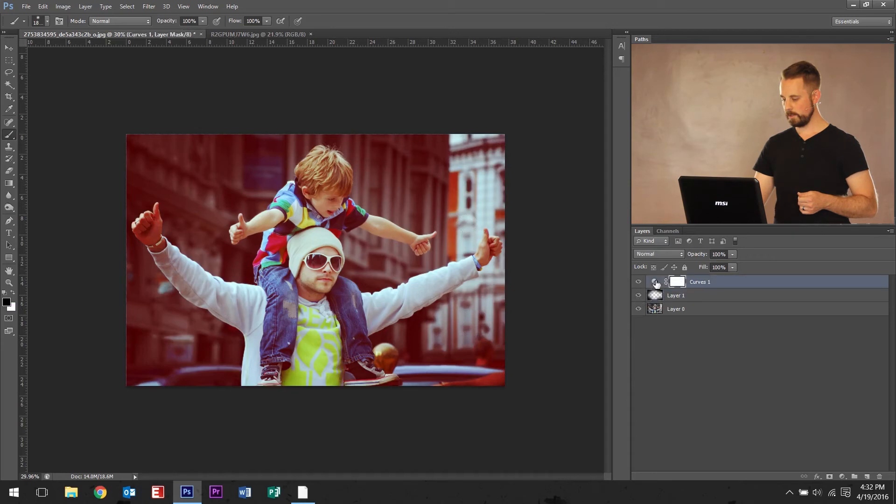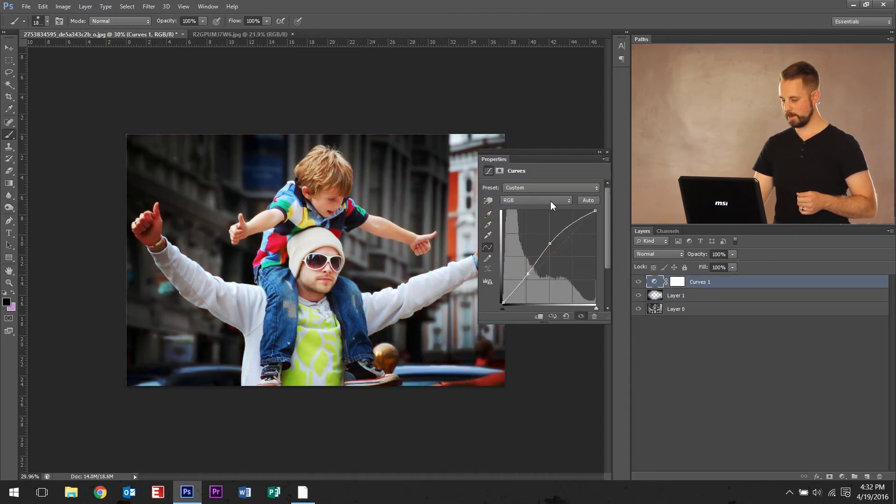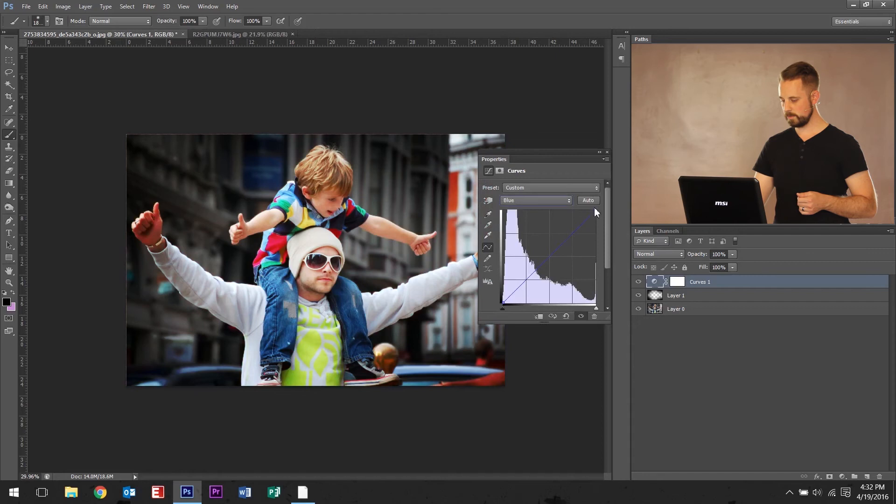All right. You know, let's go ahead and change this one. I don't think I'm happy with the RGB. Let's go back to blue. Drop it down. Yep.